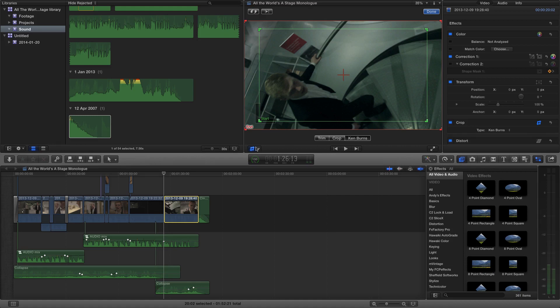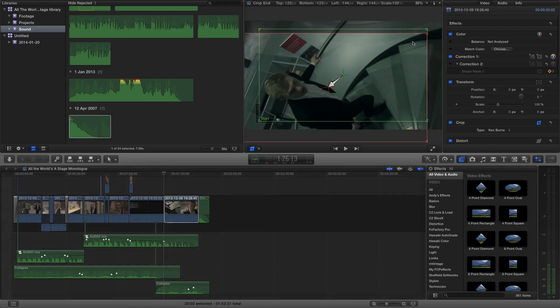So if we just click on Ken Burns, by default it gives us a start and end frame. You can see that it's going to start off with the image cropped to this green zone.